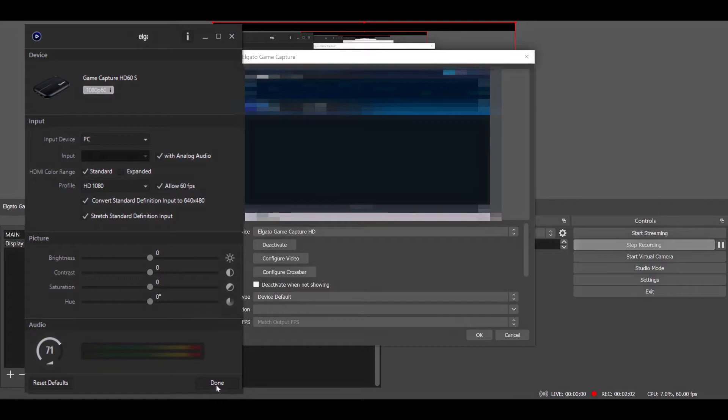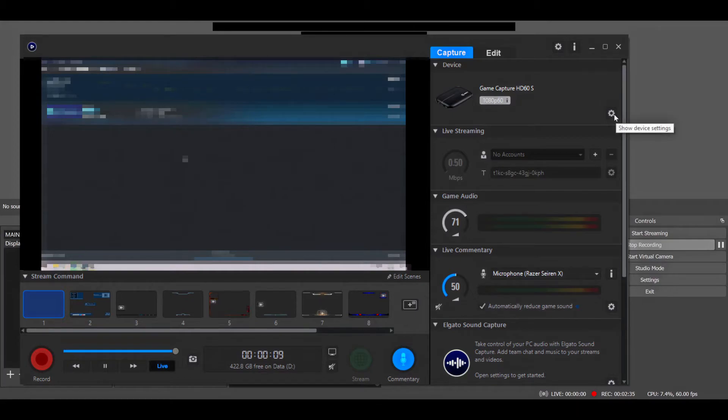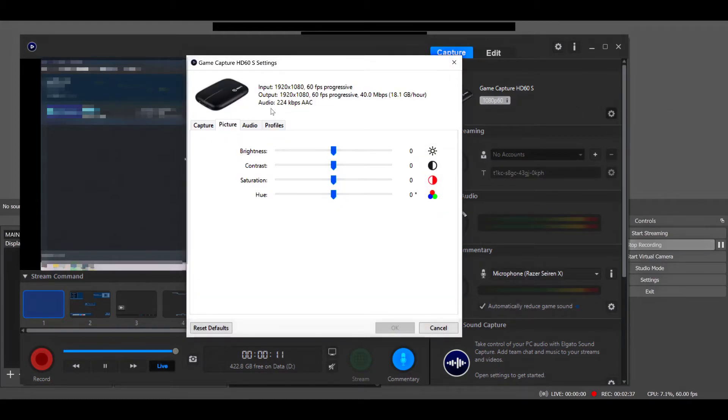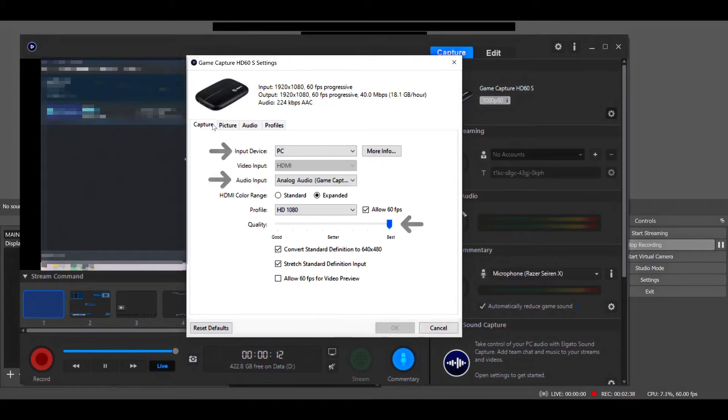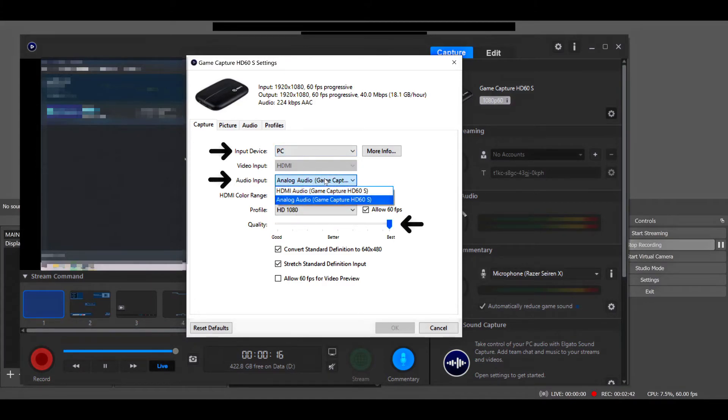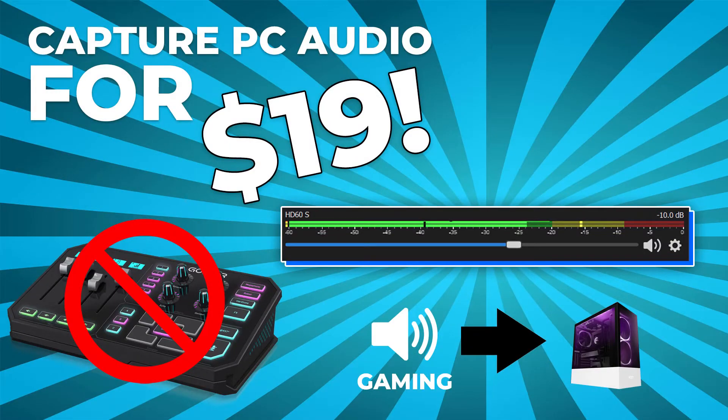So now we're going to go ahead and open the Elgato Game Capture software. We're going to open up the capture window. Put the input device to PC, audio input to whatever you have—I'm using analog audio, tutorial on that goes up very soon. Put your profile to HD 1080, check Allow 60 FPS, and put your quality slider all the way to best.